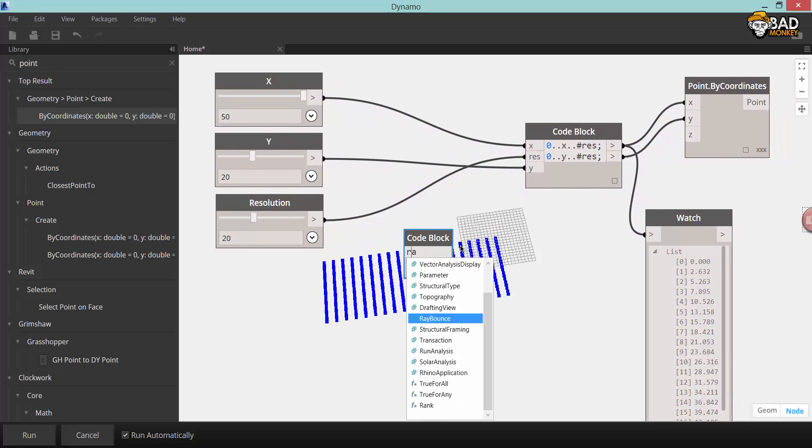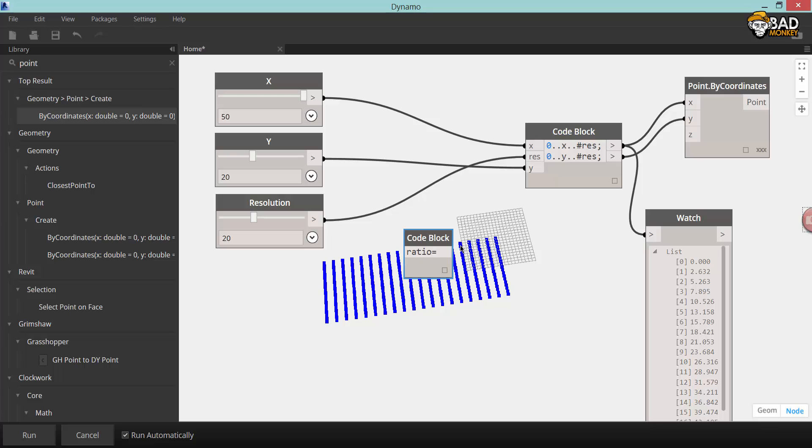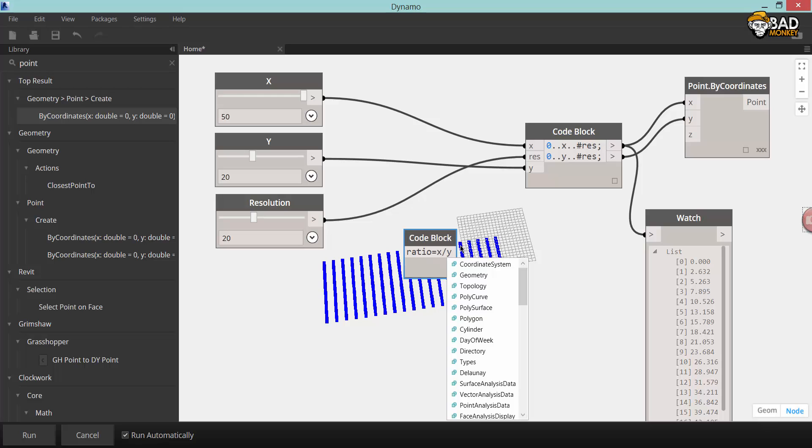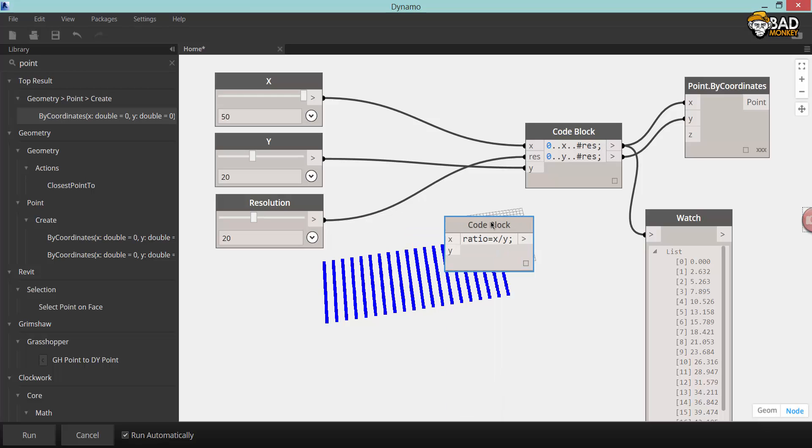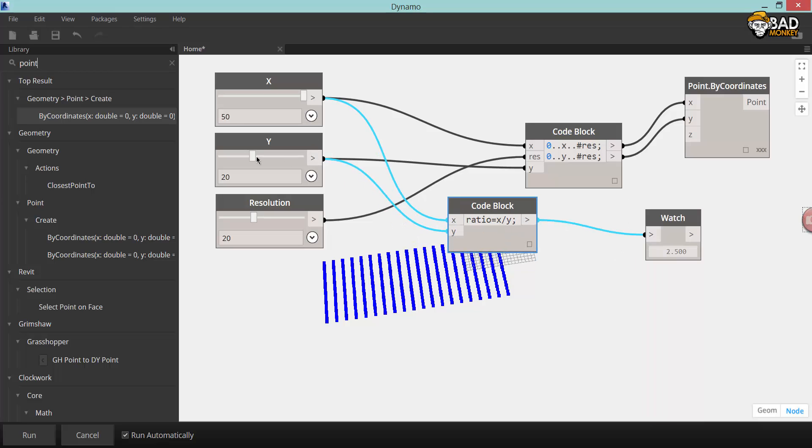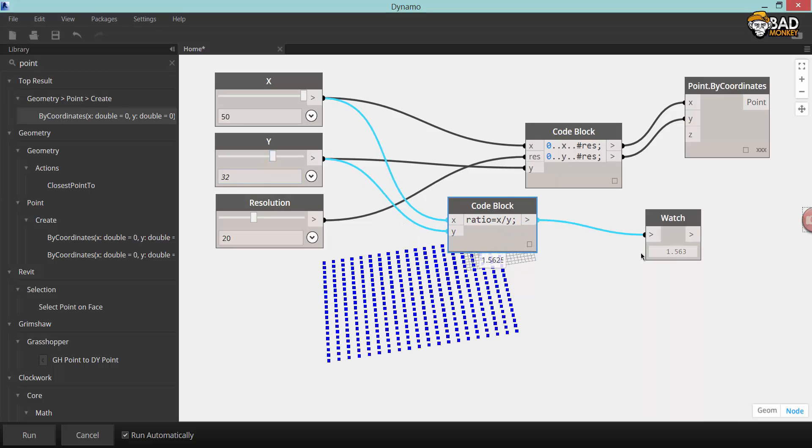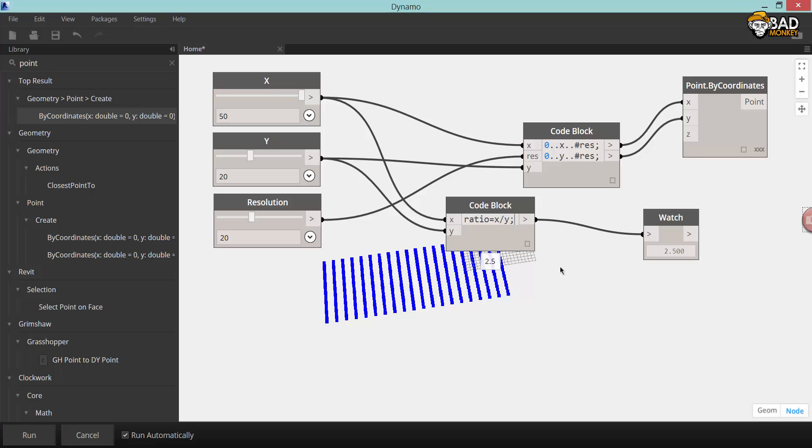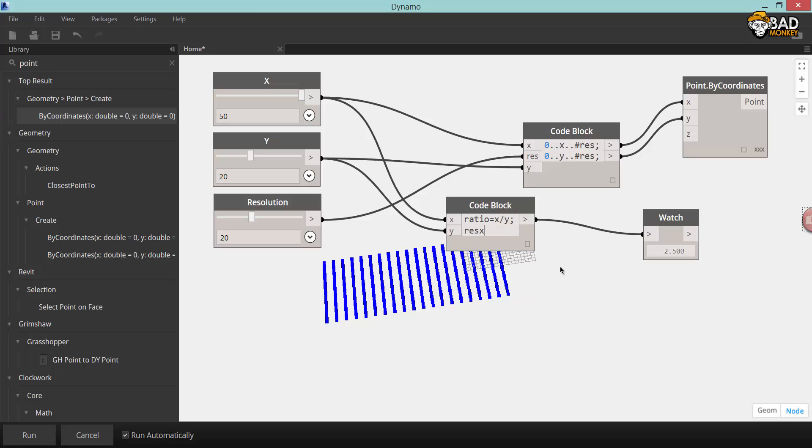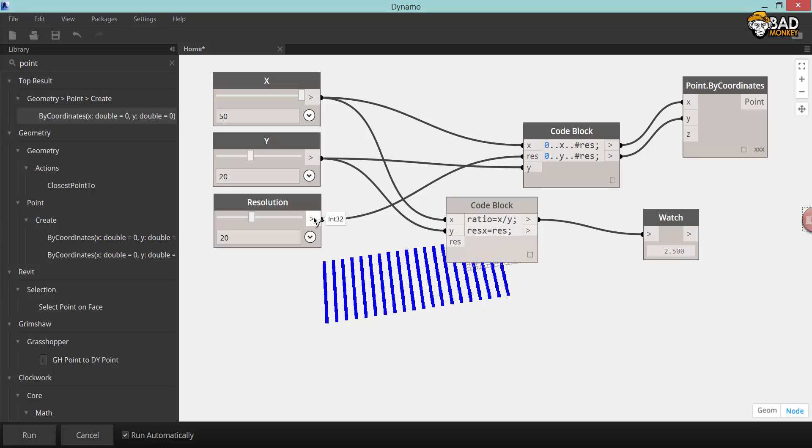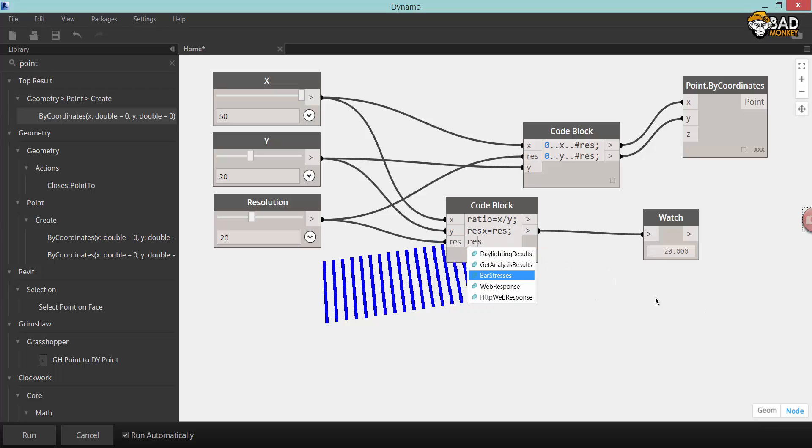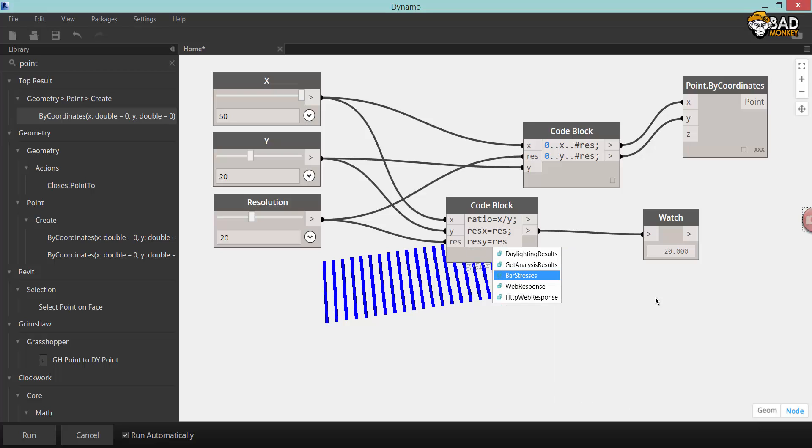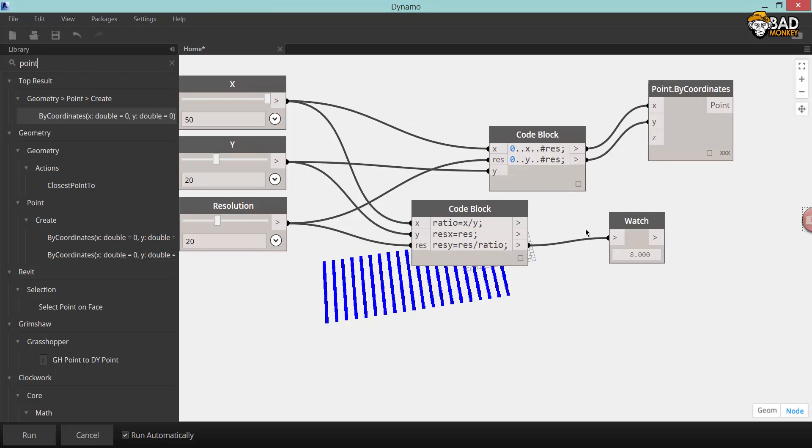Next up, I'll produce some math that will calculate the ratio between the x and y widths and lengths of the roof. This is to work out different resolutions in the different directions. This way you can have an equal size between the points in each direction.